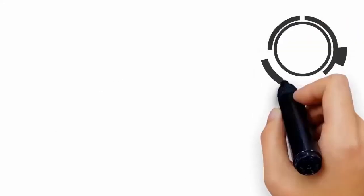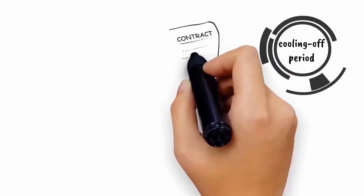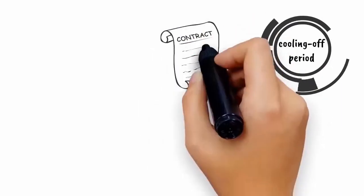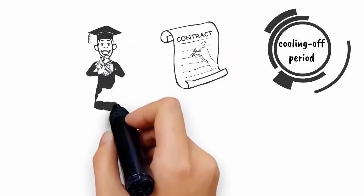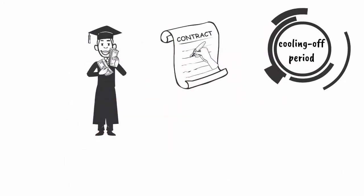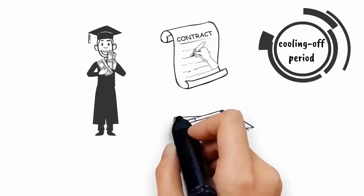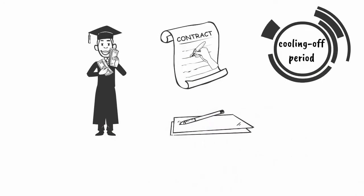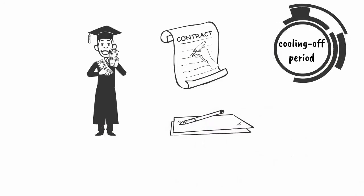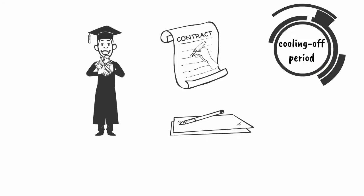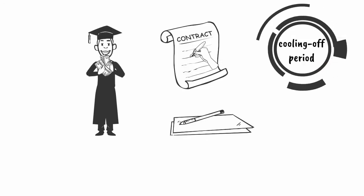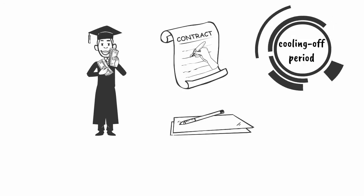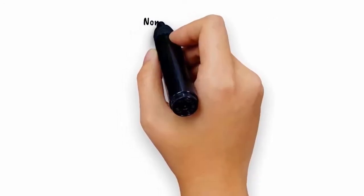Refund during cooling off period: the PEI will provide the student with a cooling off period of 7 working days after the date that the contract has been signed by both parties. The student will be refunded the highest percentage stated in Schedule D of the standard student contract of the fees already paid if the student submits a written notice of withdrawal to the school within the cooling off period, regardless of whether the student has started the course or not.